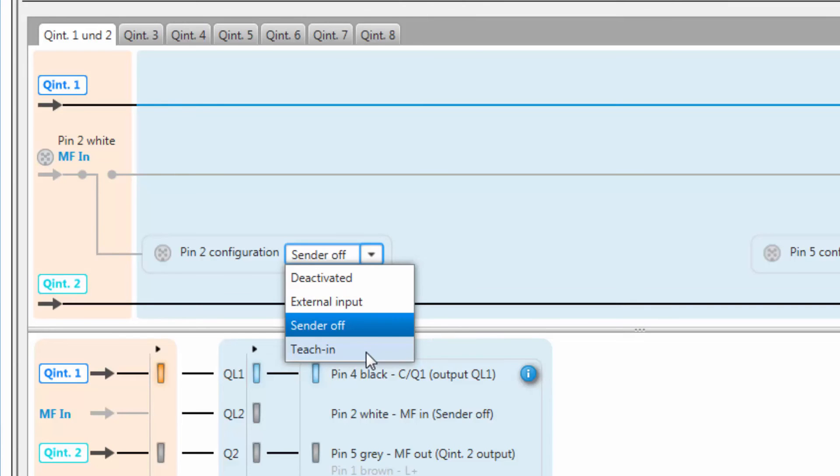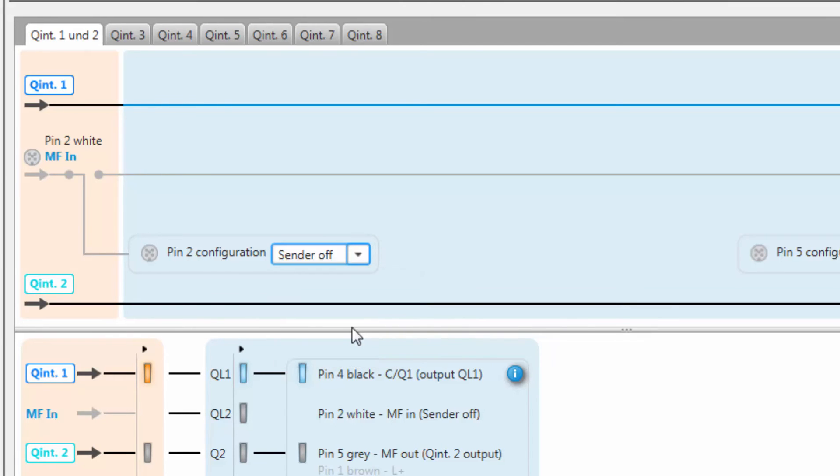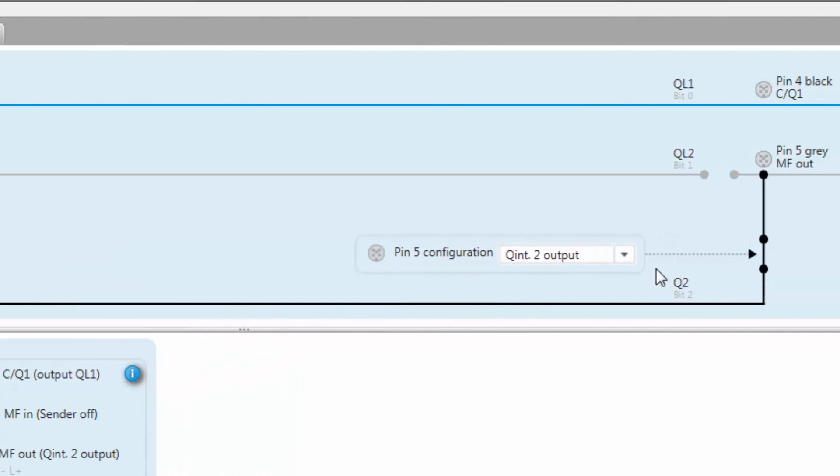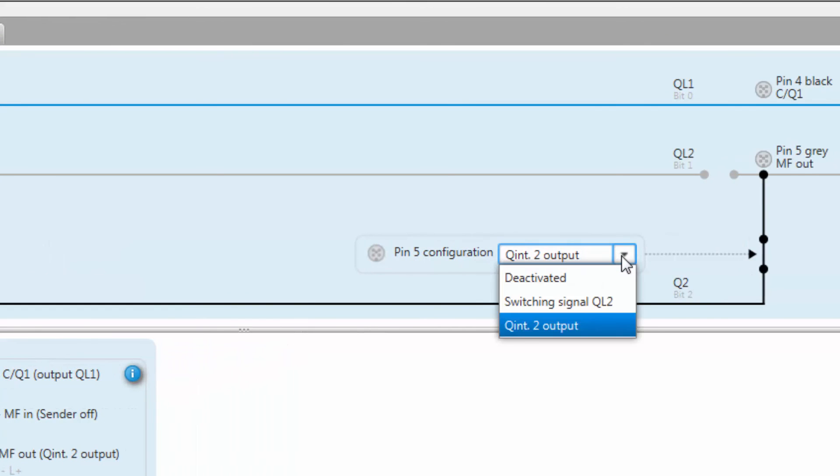Pin 5, which is the multifunctional output, can be configured as well. The output can either be deactivated, it can transfer the logic output QL2 which is represented by bit 1, or it transfers the internal Q2 which is bit 2.